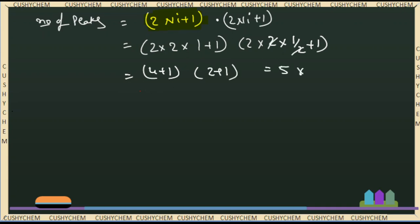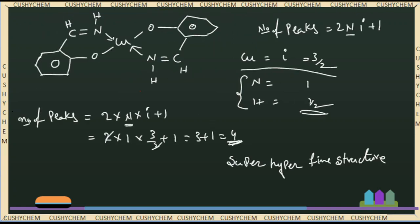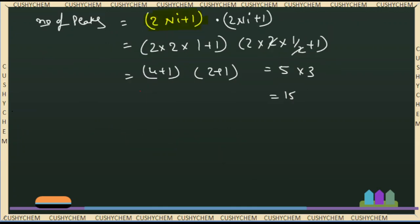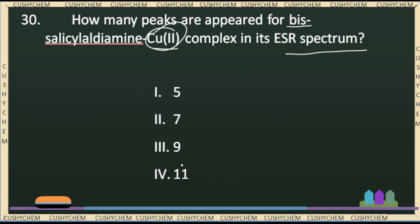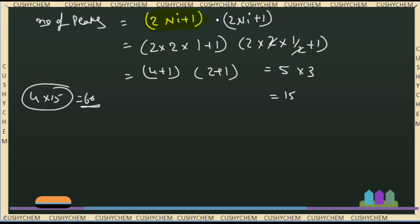5 × 3 is 15. So each of the 4 lines has 15 sub-peaks from the super-hyperfine splitting. In total, the number of peaks is 4 × 15 = 60 peaks. However, for the given options of 5, 7, 9, 11, the practical observable answer is selected from those options.